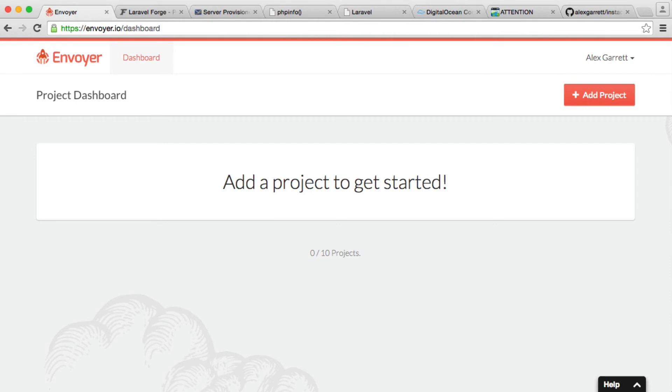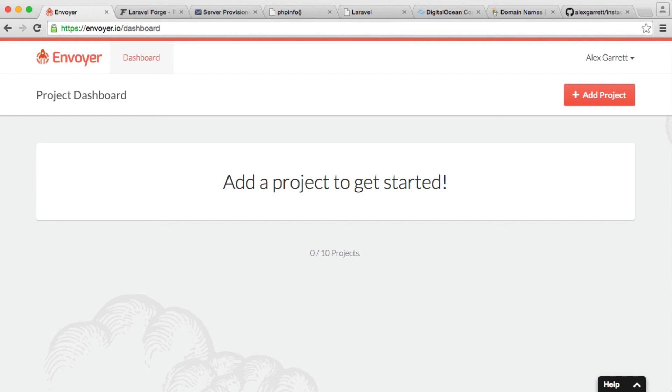And because on codecourse.com we use Envoyer to deploy, it meant that when this did happen, everything just stayed as it was. Now we'll be looking a little bit later, more in detail about how this works and which kind of folders that Envoyer creates in your server. But basically just using Envoyer, you can have pretty much zero downtime deployment.